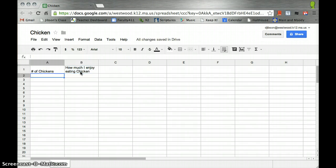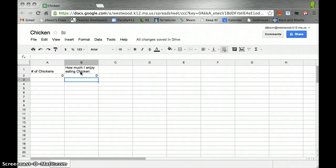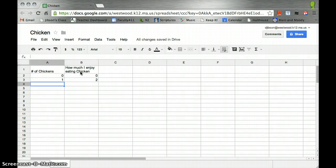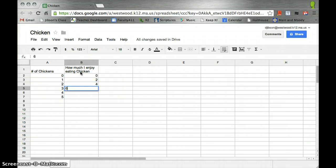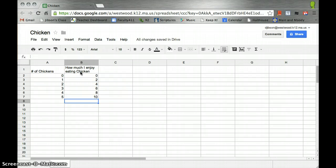Let's say when I have zero chickens, I do not enjoy it at all. When I have one chicken, I enjoy it to the amount of two. And it goes and so on and so forth. As I get two, three, four, and five chickens, I end up liking it four, six, eight, and ten. Note I like it twice as much as the number of chickens that I have.